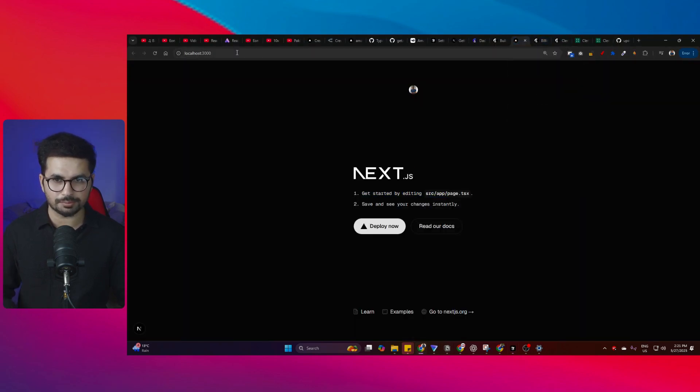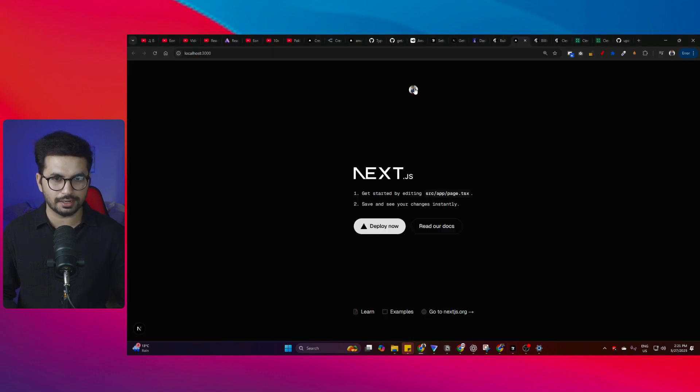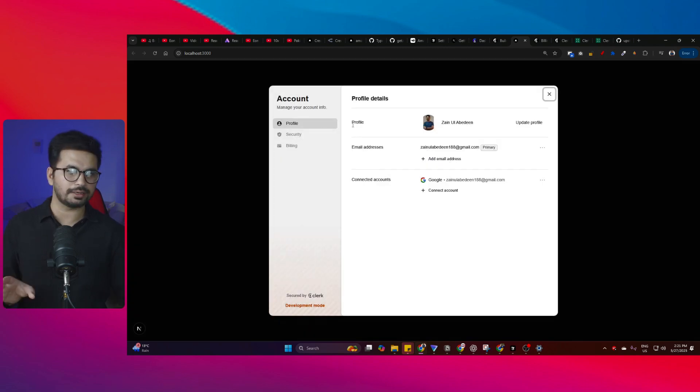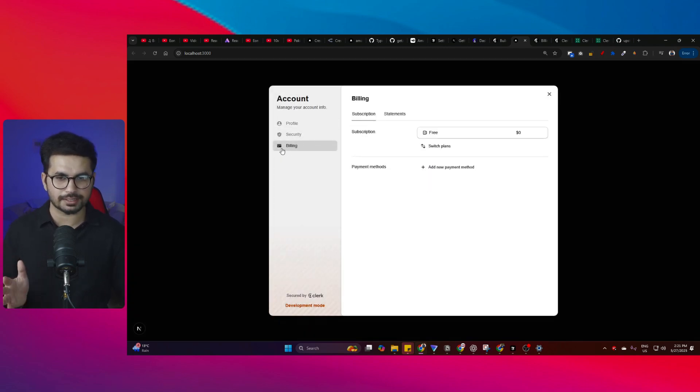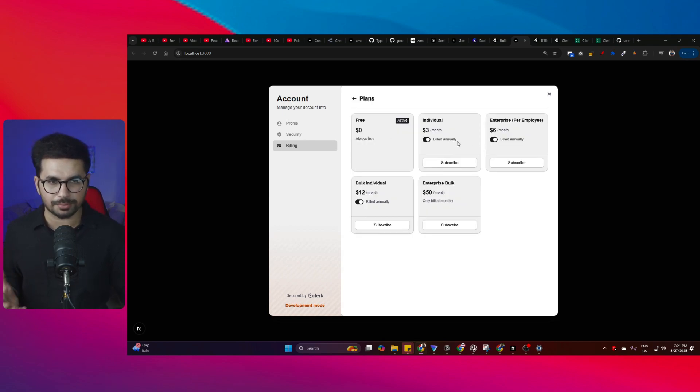This is the project running on localhost 3000. You can see I'm logged in inside Clerk. When I click manage account, I can access this billing section. When I click switch plans, it fetches all my plans.